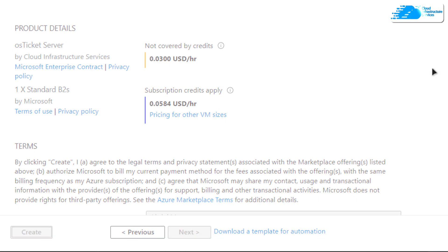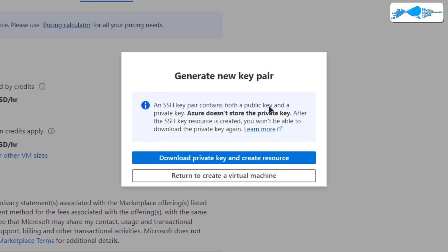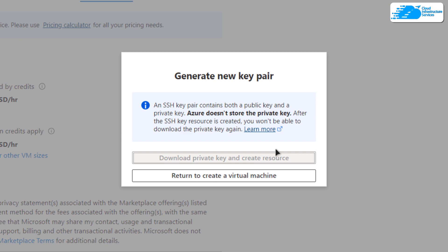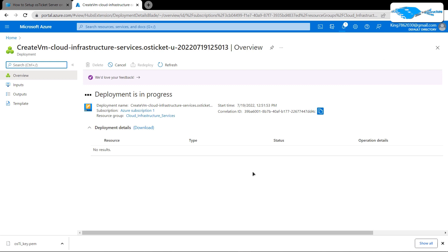After clicking 'Review + Create', it is going to run a validation process. Once the validation is done, click on 'Create'. This time it will prompt you to download the private key and create the resource, so click on it and download the private key to a secure folder, as this is the key we will use to connect to the SSH terminal of our virtual machine.